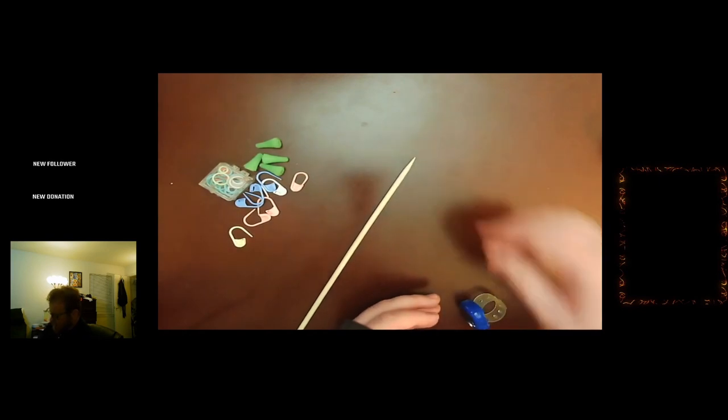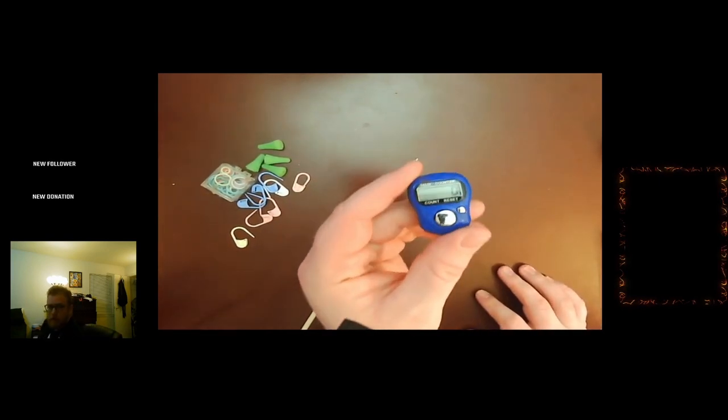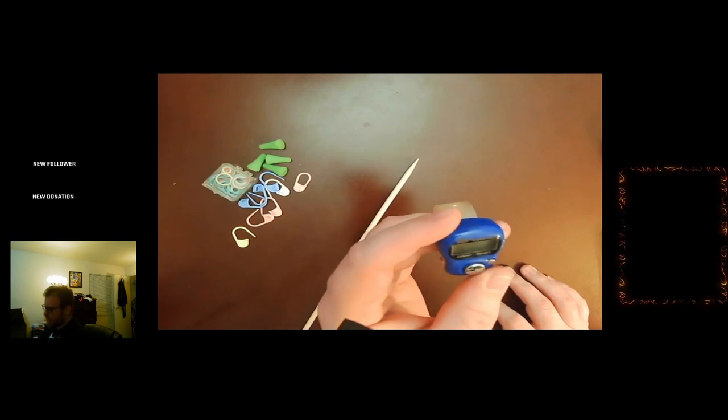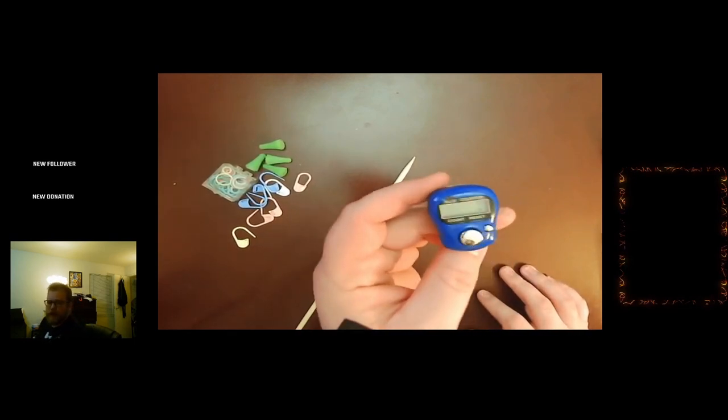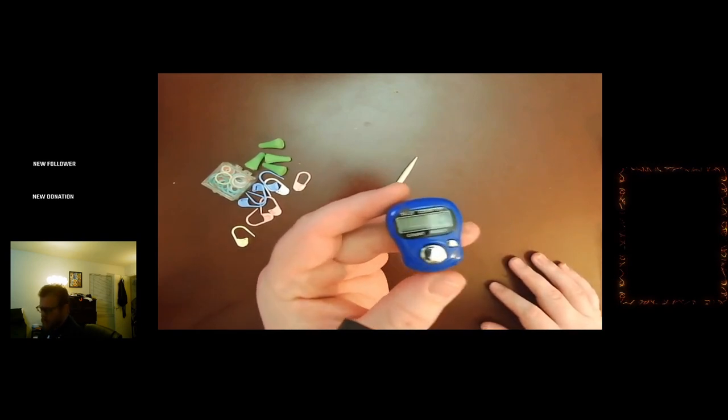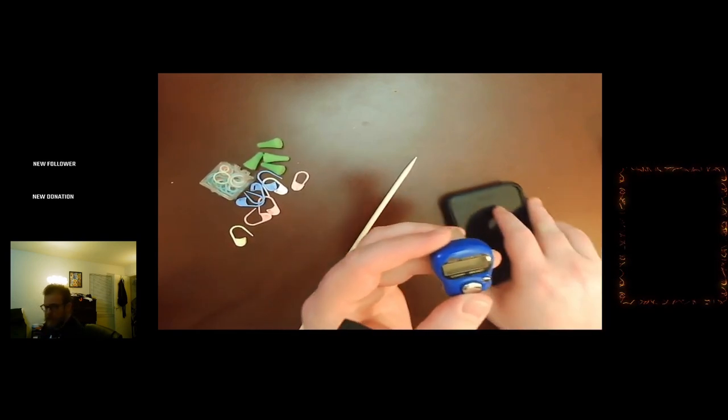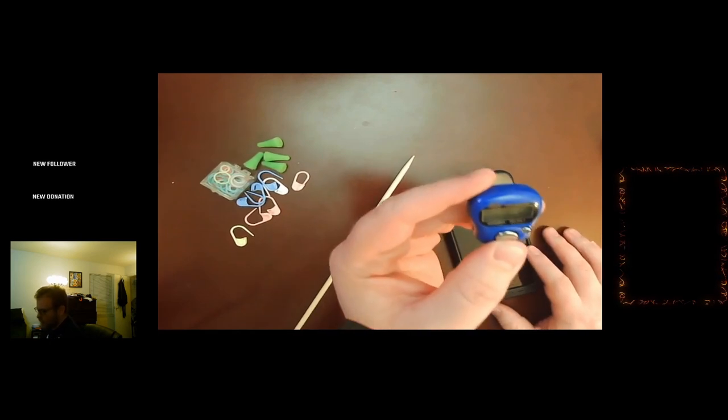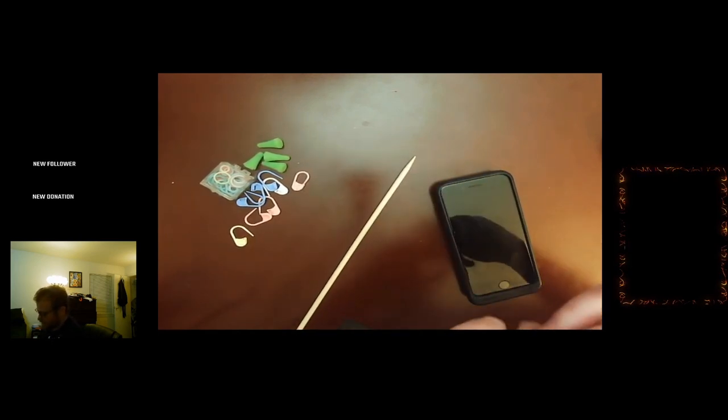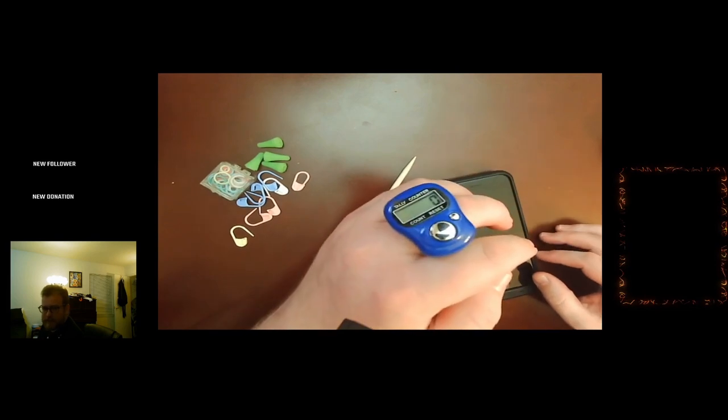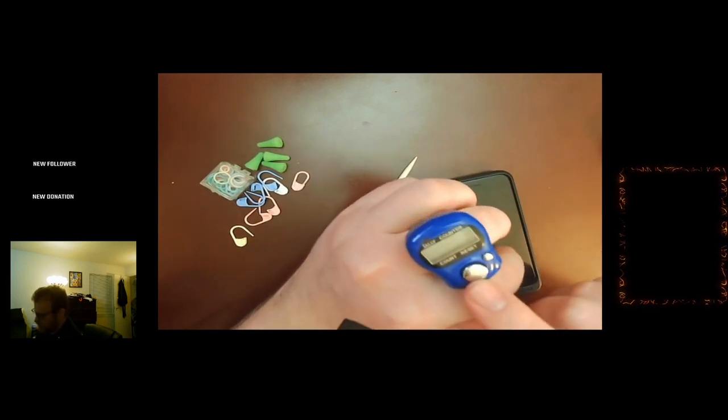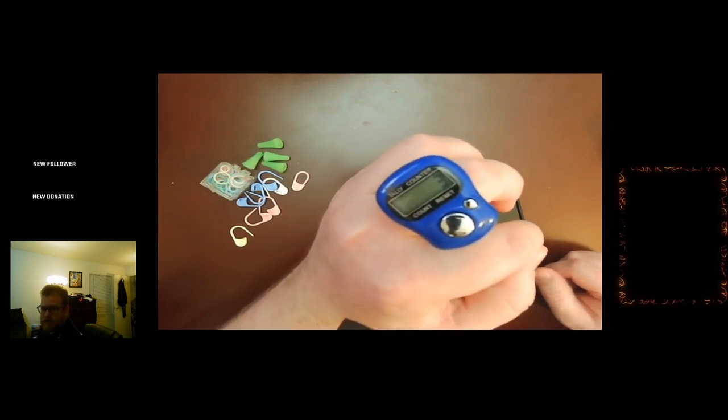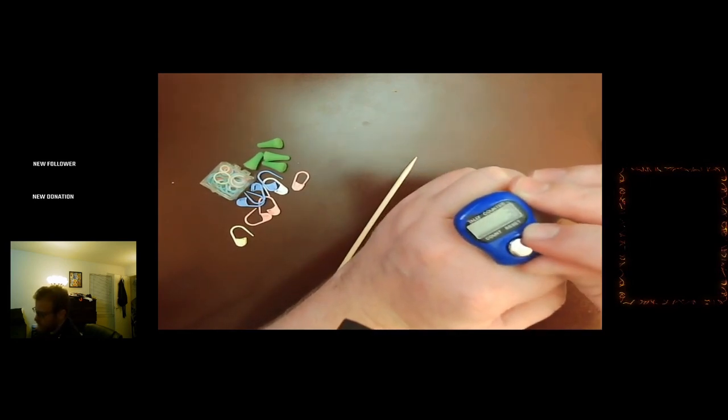The last thing I'm going to talk about today is stitch row counters, which are actually pretty useful because a lot of patterns will say repeat this pattern every 10 rows, for instance. There are a lot of different versions of these, both physical and digital. I got this a little while ago—it sits on your finger. You can just press it and it will go up, and it will reset. If you want something physical, that's an option.